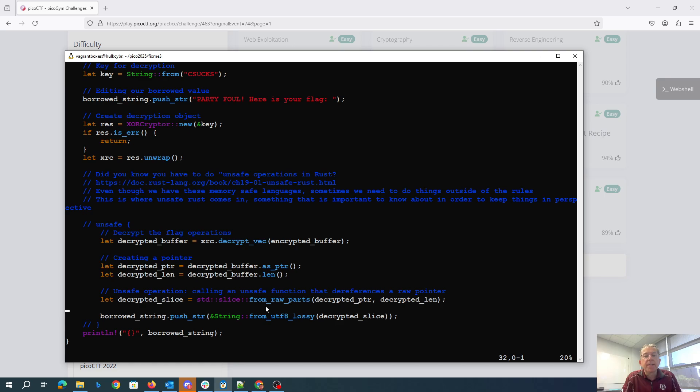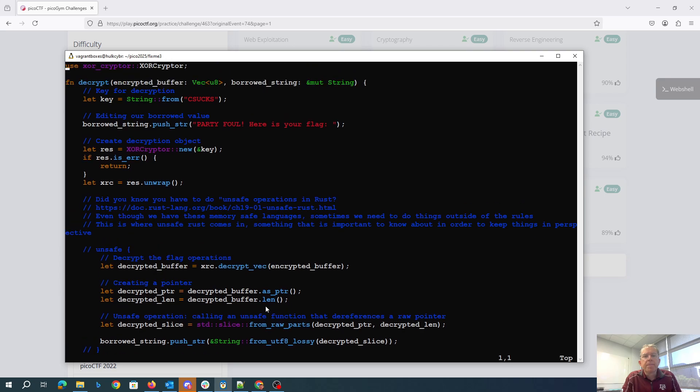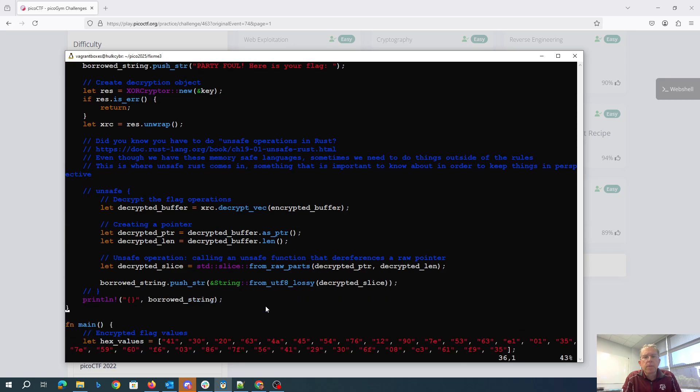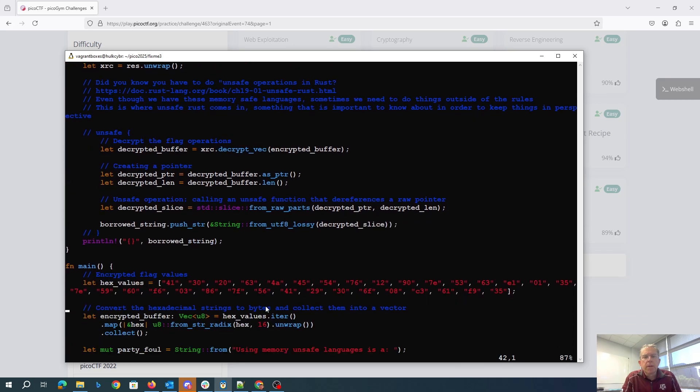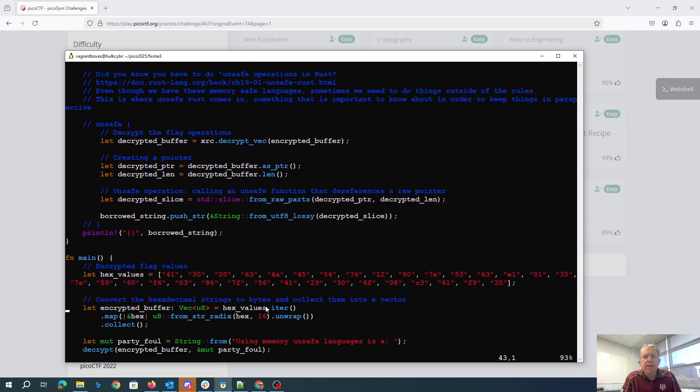Why are we doing all this stuff? So there's the hex values.